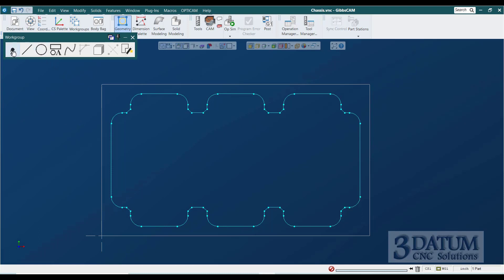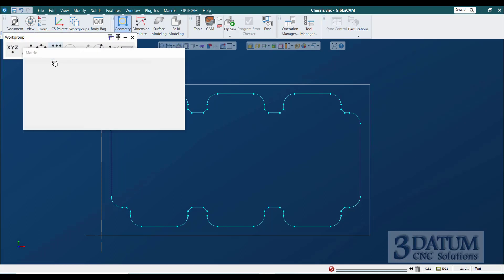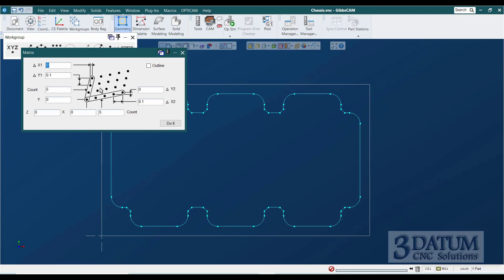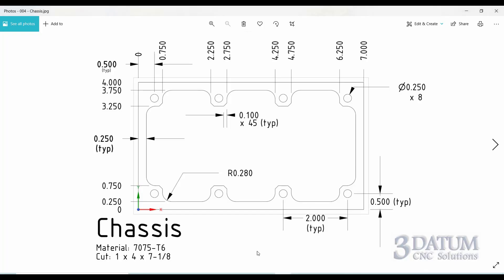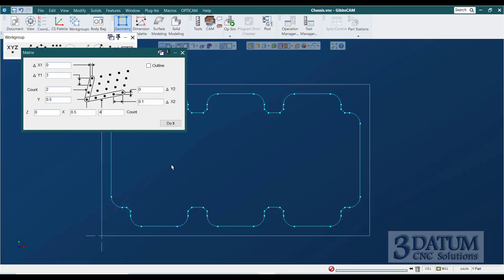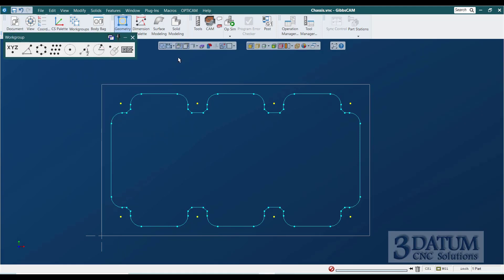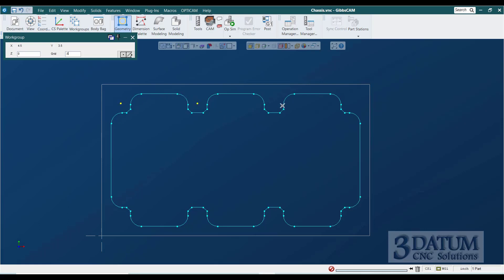Now for the hole locations, this would not be a bad way to do it with the matrix or the rectangular array. We would just be doing an array that is two wide starting at Y half inch. And the holes are three inches apart. And starting at X.5, we're doing four columns that are two inches apart. And that would be one way to drop the hole locations in. Another way would be to simply drop them in with the mouse. Since all of those holes are at half inch increments, I can set my grid to a half inch. And then as long as I'm within a half inch of the location, it's going to drop it in to the correct location.